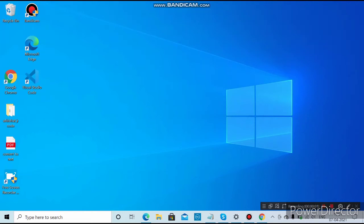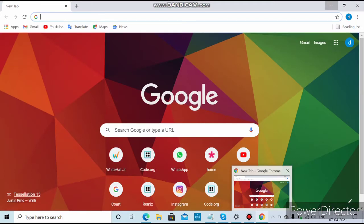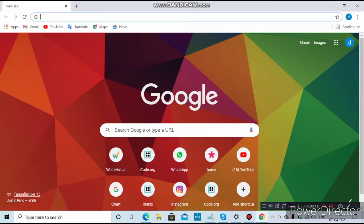Hi guys, welcome to my channel. In this video I am going to show you how to create a Firebase account on a Windows 10 laptop. First, you want to open your browser and search for Firebase.